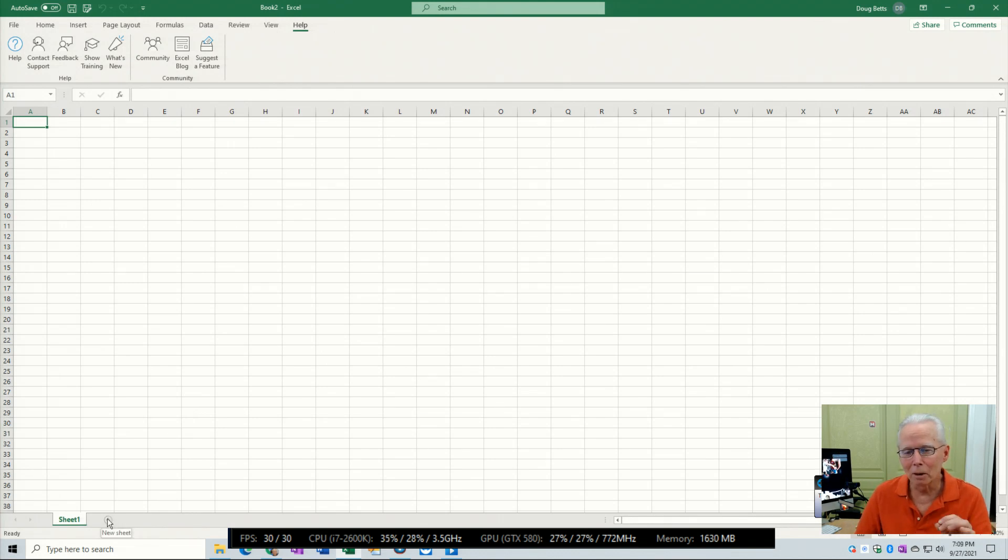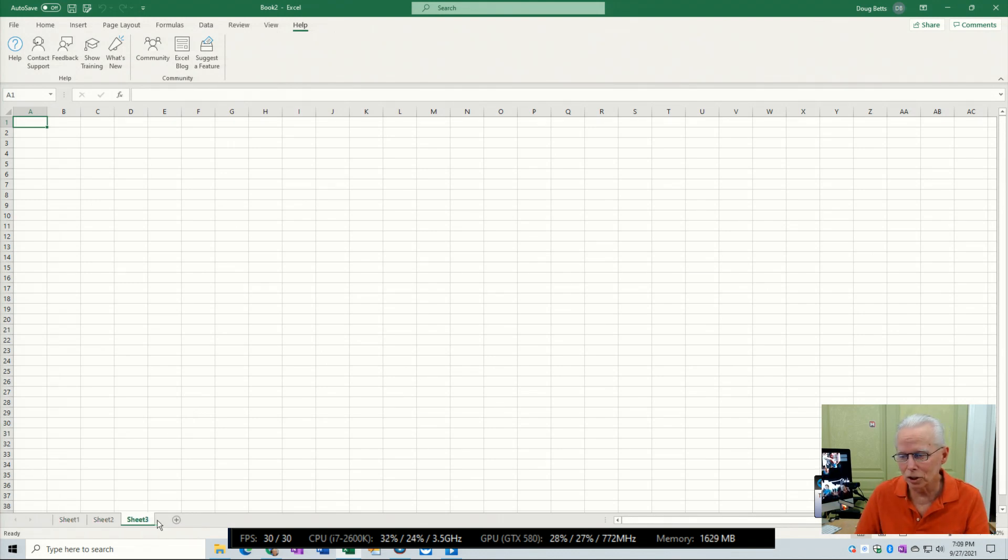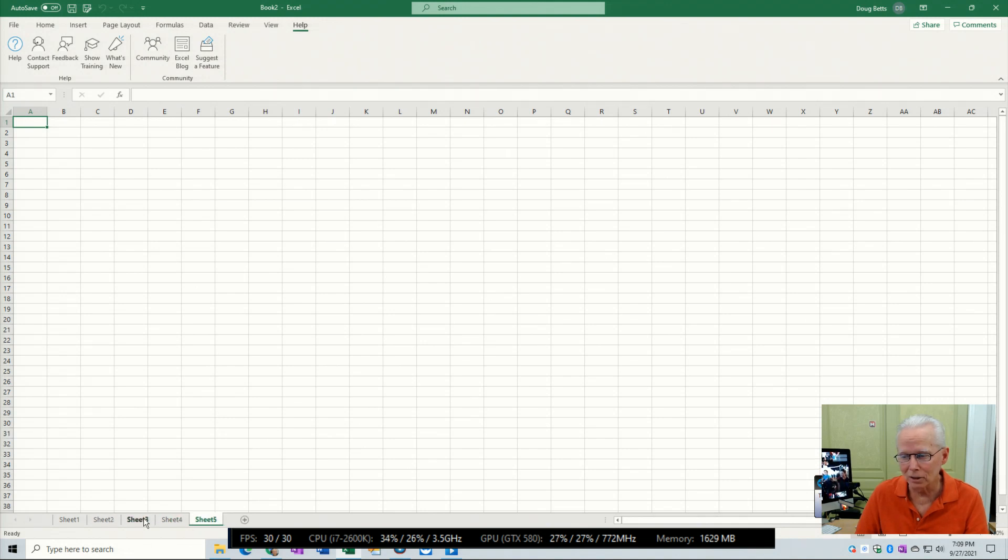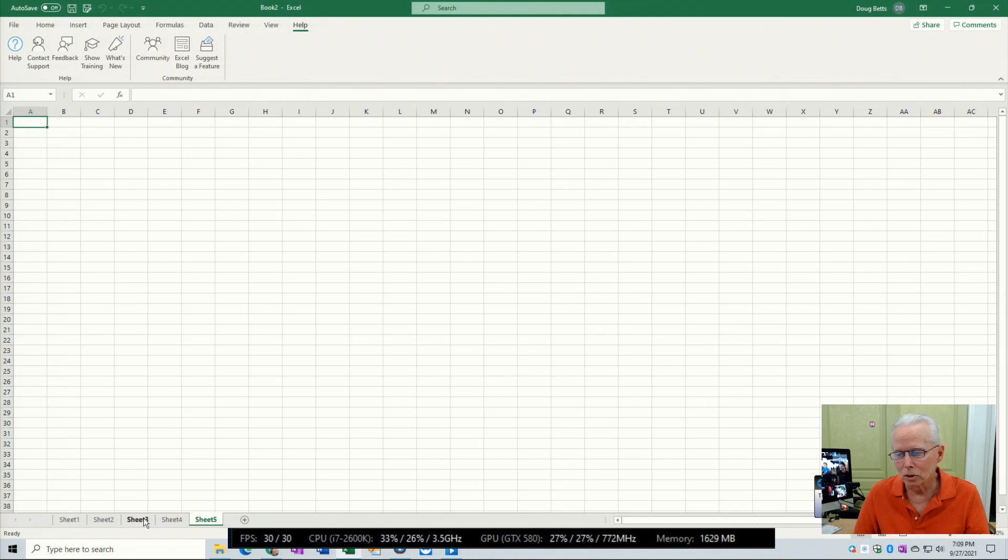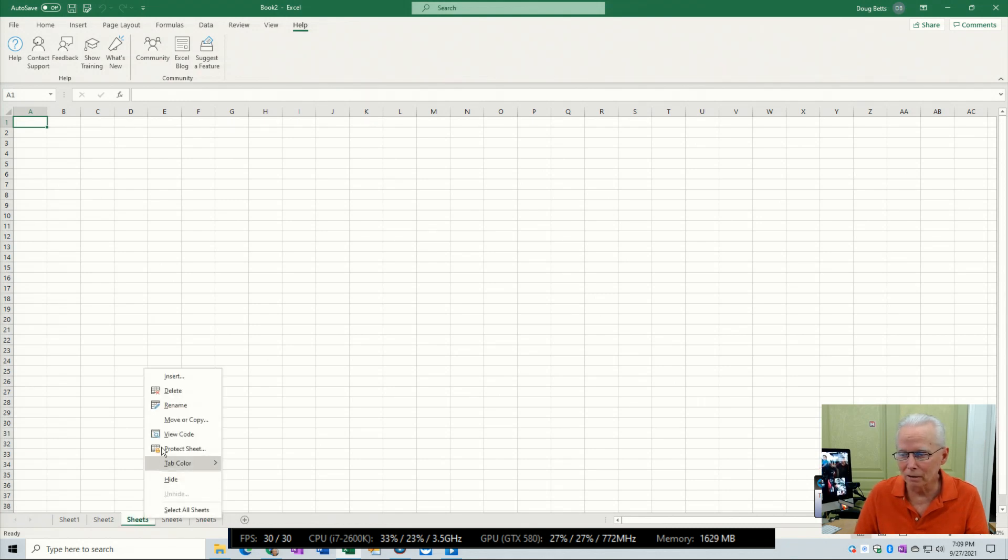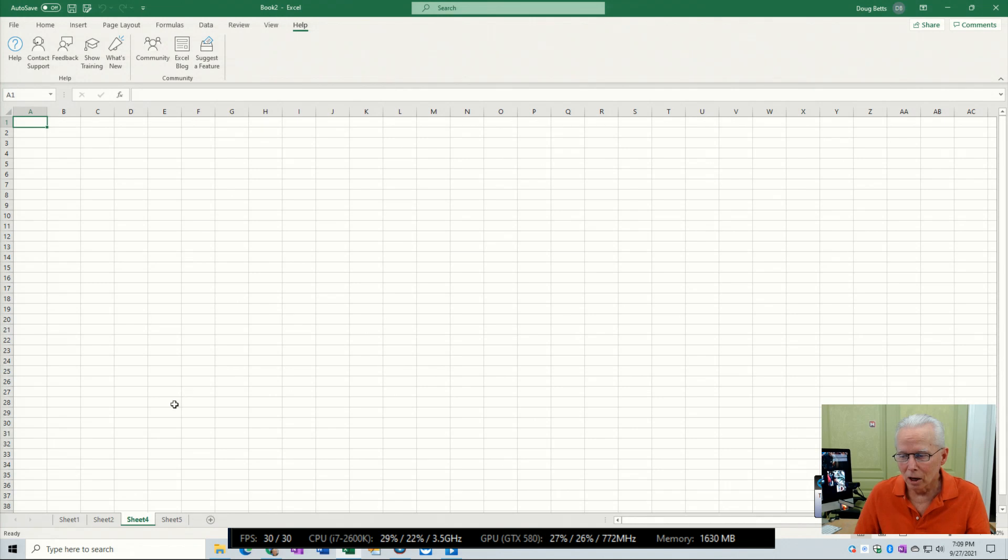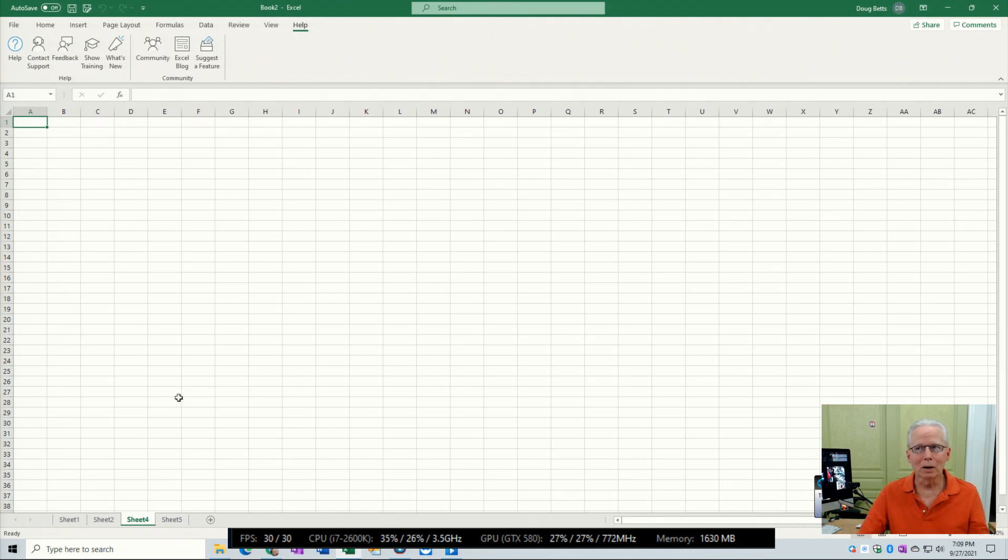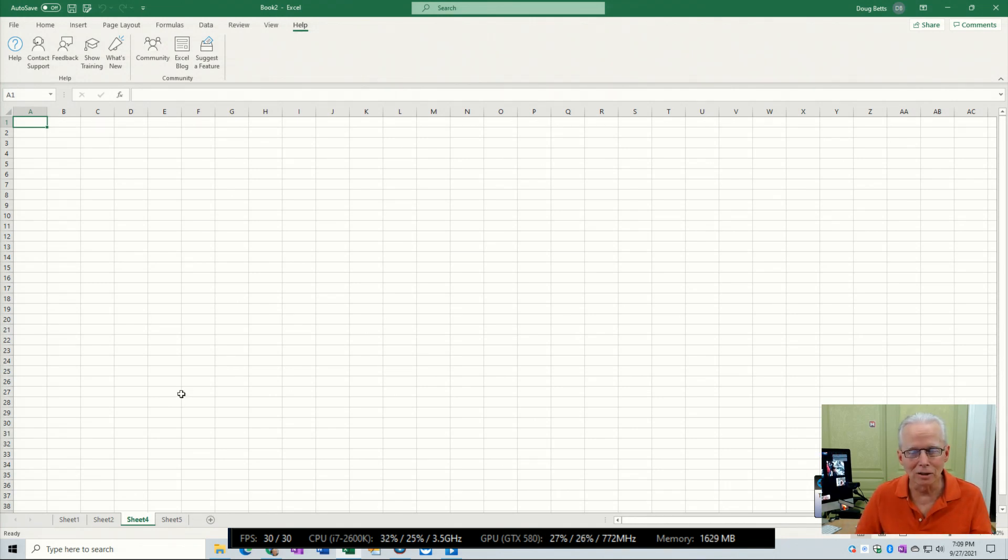She was calling about a particular worksheet. I'm going to add some additional sheets here. She routinely adds sheets and takes away sheets, so she wants to be able to right click and delete a sheet. When she first told me the problem, she said she can't delete a sheet.